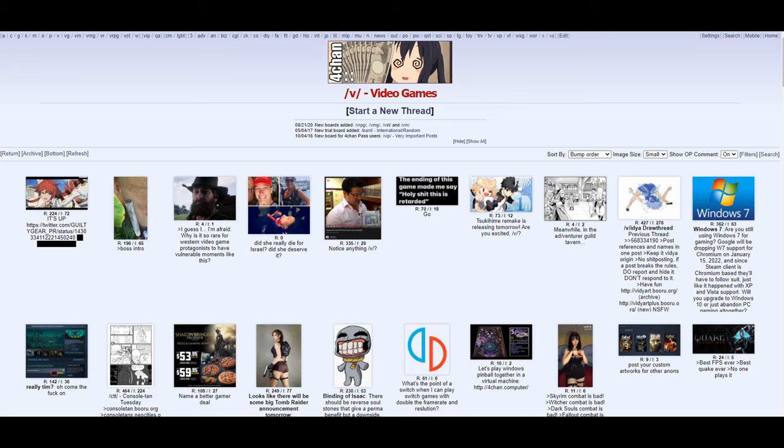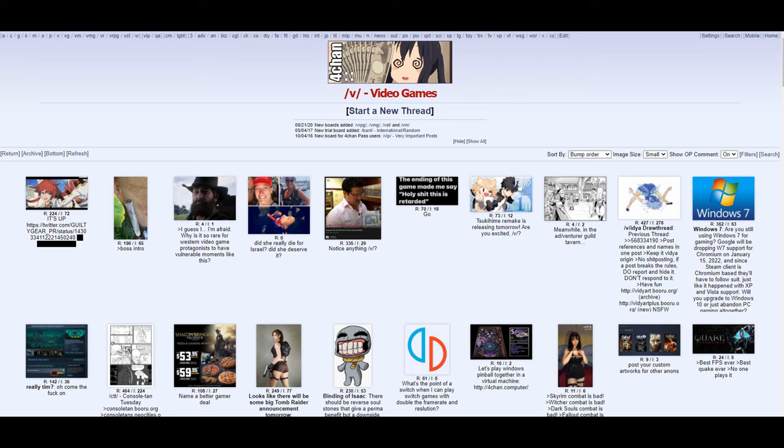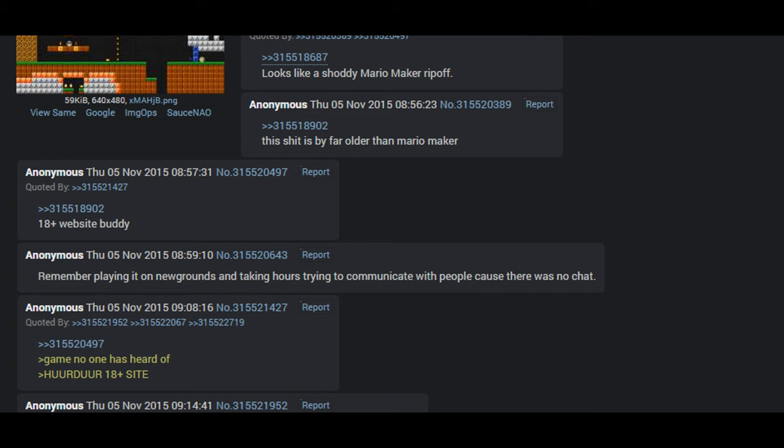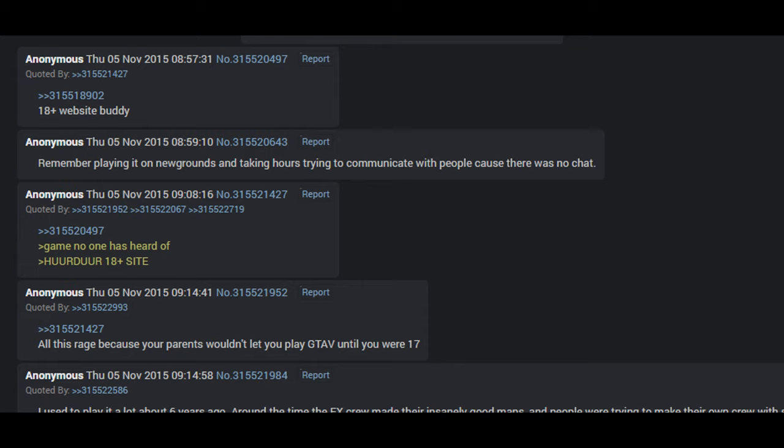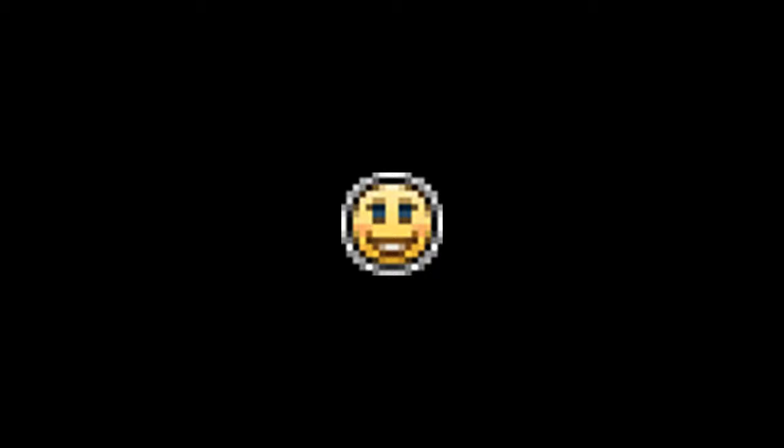Meanwhile, an anonymous user posted a thread to the v-board on 4chan about Everybody Edits. The thread gained some traction and brought in a bunch of new users to the game. After all, Everybody Edits is a game in which anonymous players can create whatever they want in the world around them with nearly zero rules. One 4chan user sees the thread and decides to give the game a shot. After trial and error, he created his first level — a level of ingenuity and originality that was never before seen. Mindfuck Levels was born.